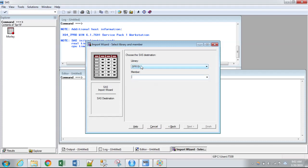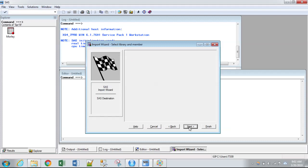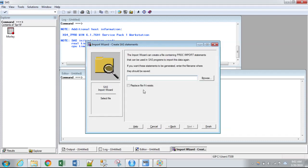And so we're going to instead do our permanent library SPR spring 19. And so this data set will be there permanently. Member is simply the name of the data set. So we're just going to call it Warp Breaks. And then we'll click next.